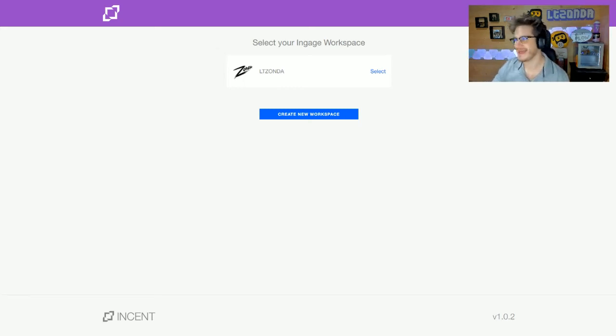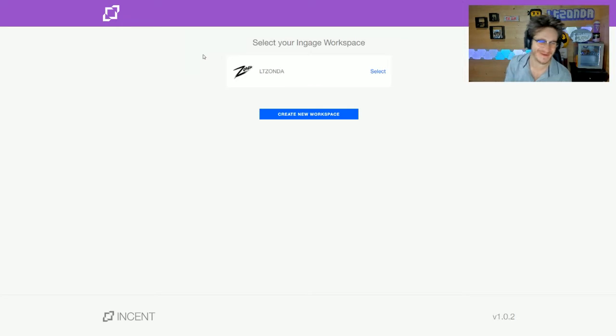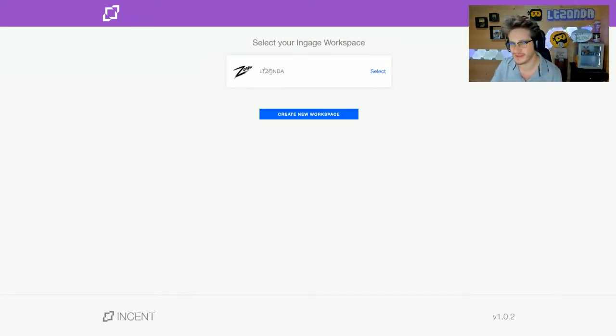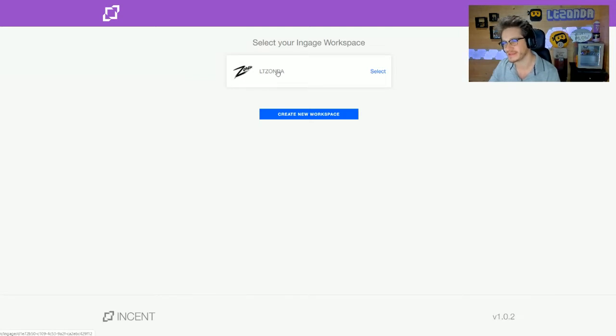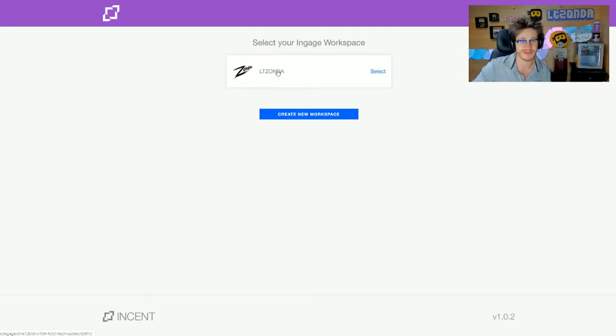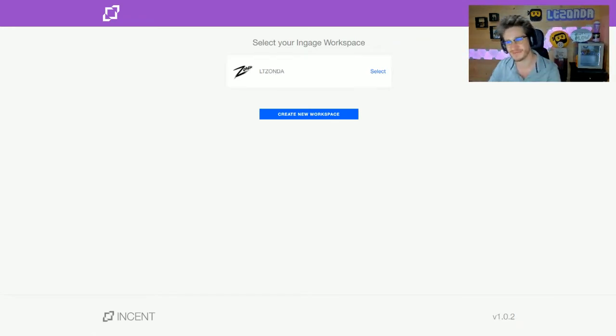Hello Incense streamers. This is a quick tutorial showing you how to set up an Incense campaign. It's a really simple process. I haven't made a YouTube video in a while, so apologies if I'm rusty. Once you've had your Incense workspace approved, you need to go to engage.gg.